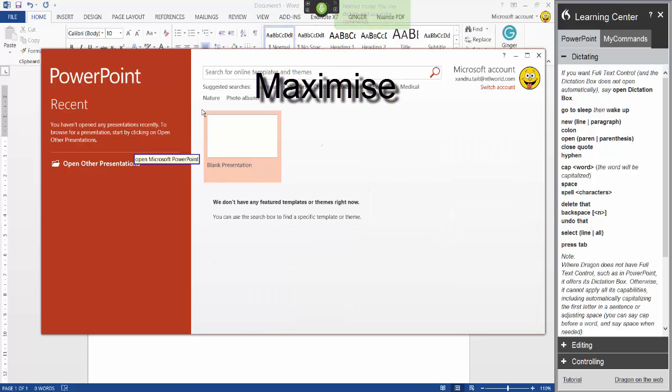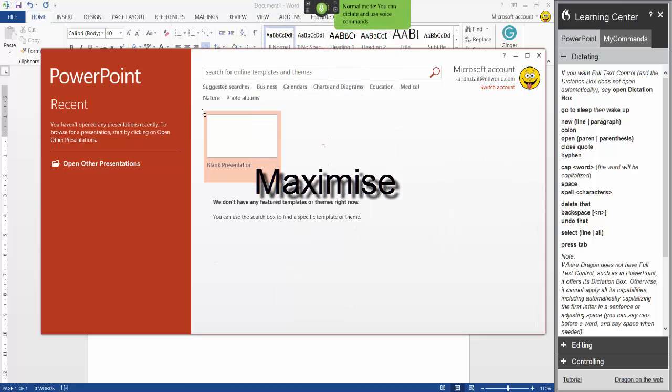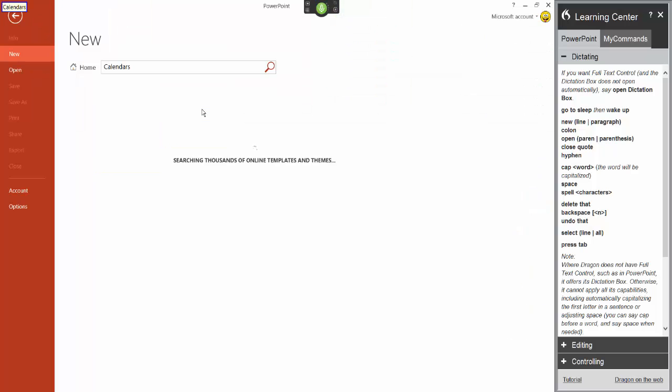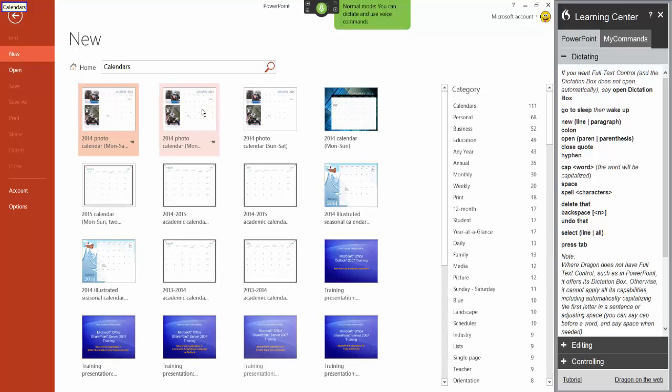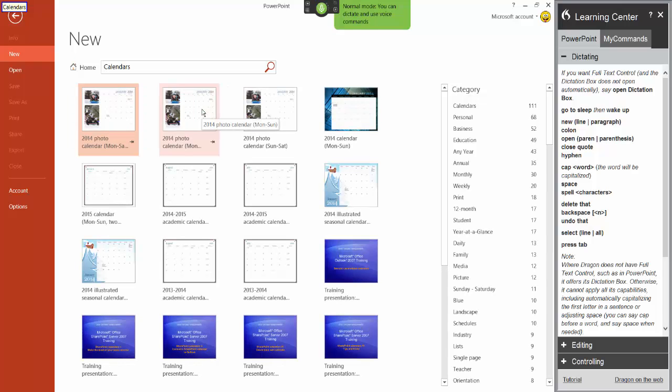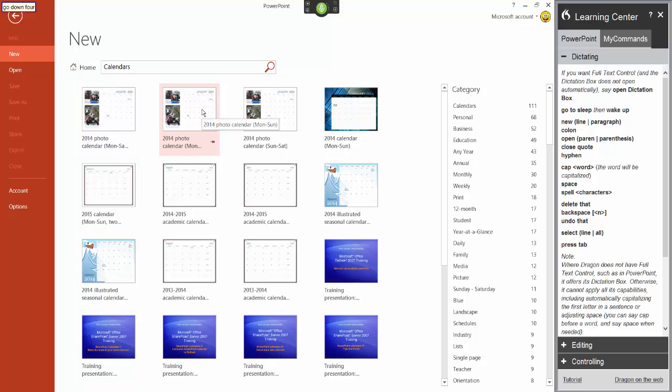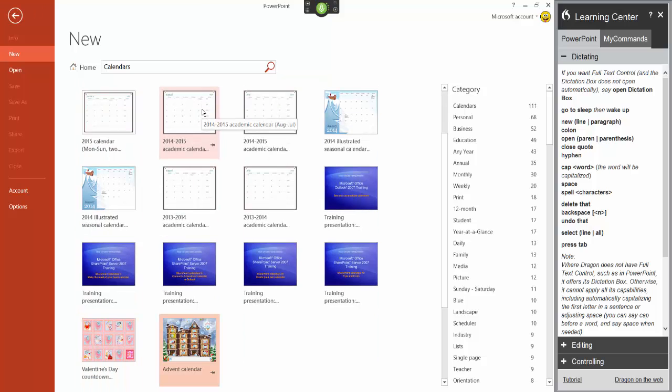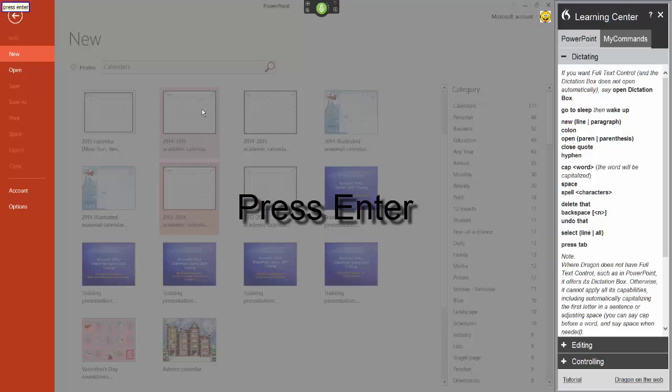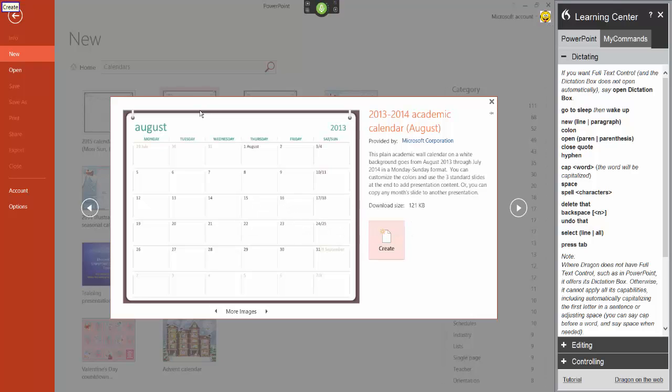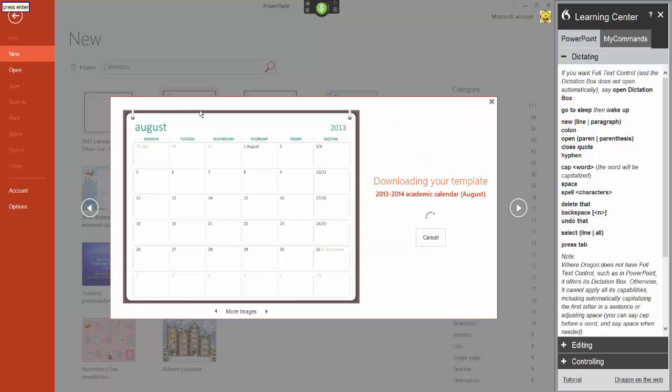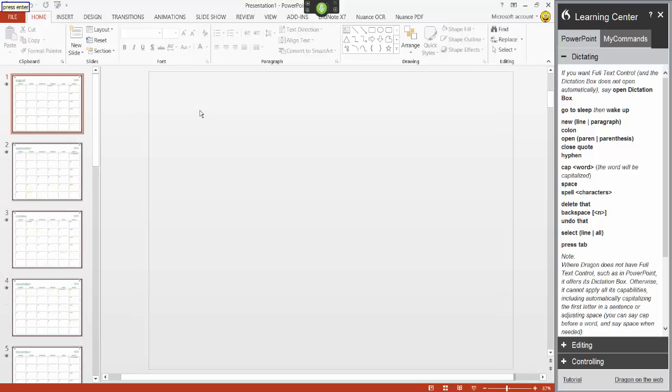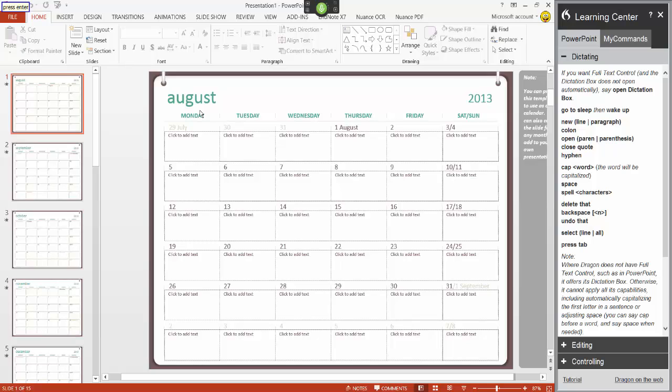Maximise. Calendars. Go down 4. Go right 1. Go up 2. Press Enter. Press Enter. New slide.